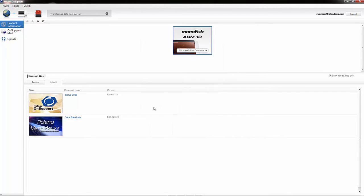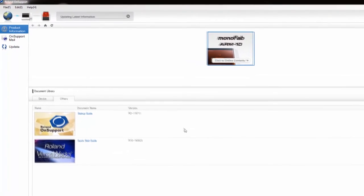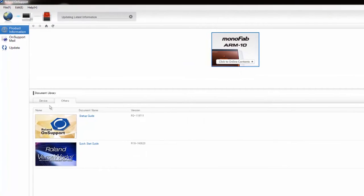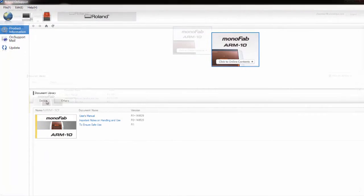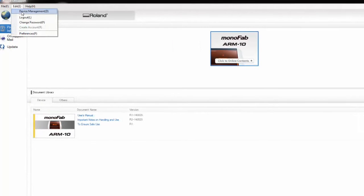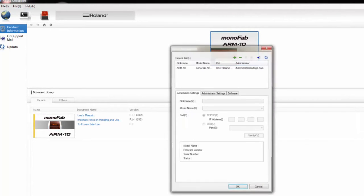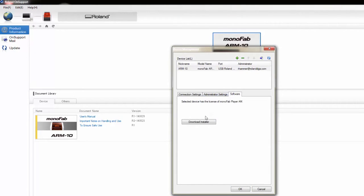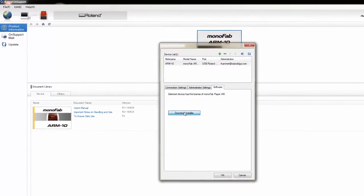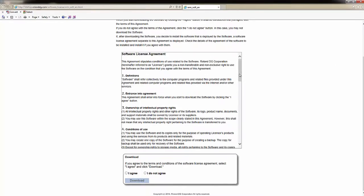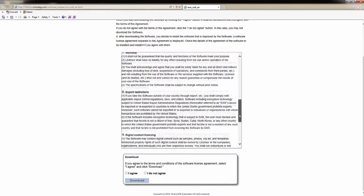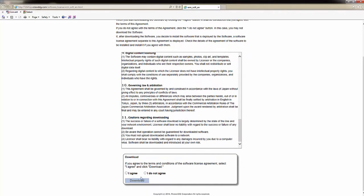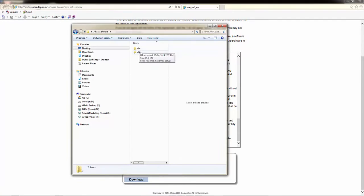Select the Device tab on OnSupport, go to Edit and select Device Management. Select Software, then click Download Installer to begin downloading your Monofab Player AM software. Read through and accept the software license agreement, then follow the on-screen instructions.